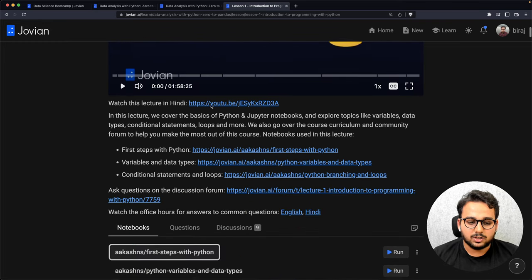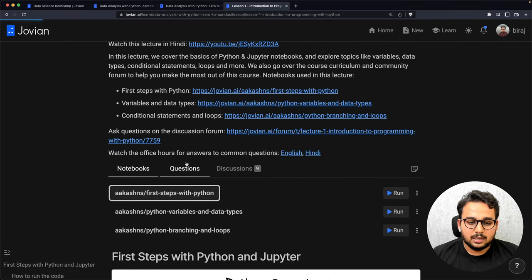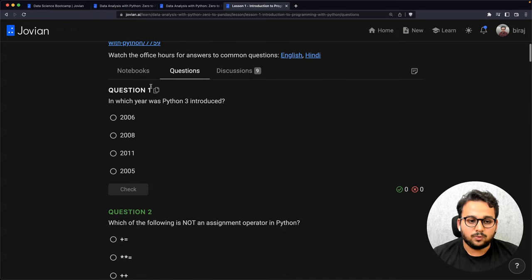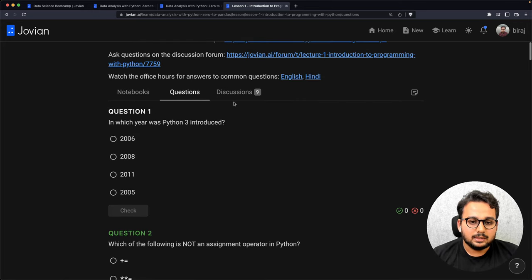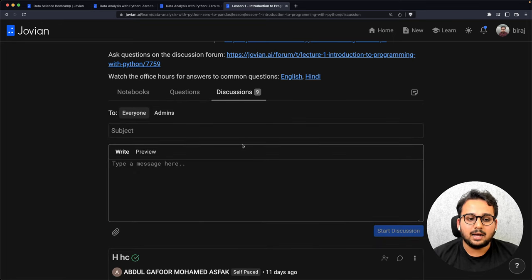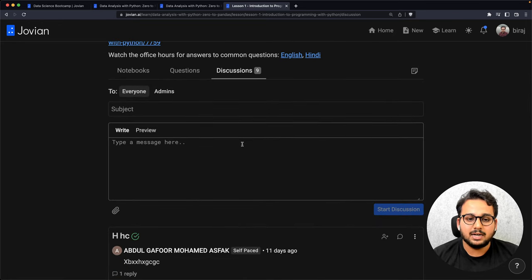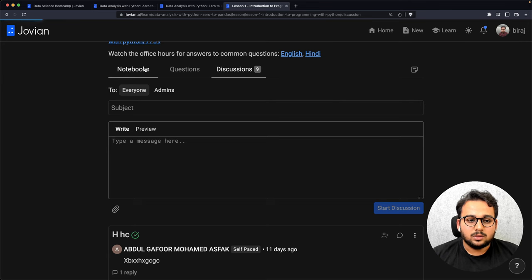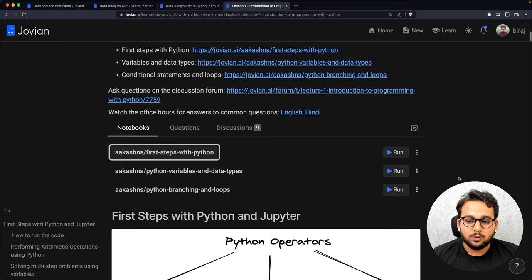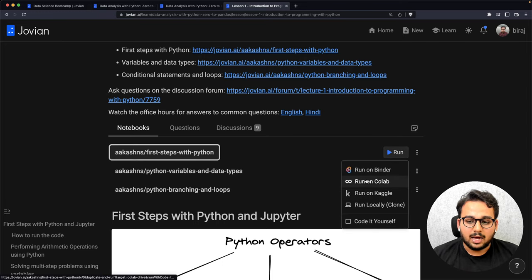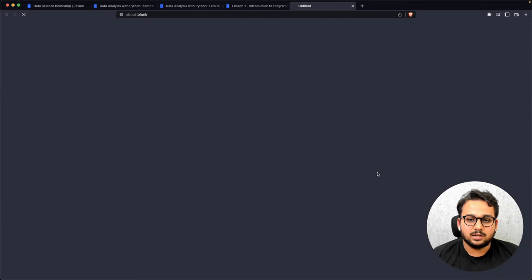There are a few questions to solve to practice your skills, and finally a discussion page where you can ask questions about a particular lecture. There can be multiple notebooks in a single lecture. If you want to run a notebook you can click the run button and run it on Binder or Colab — I'll run this notebook on Binder.